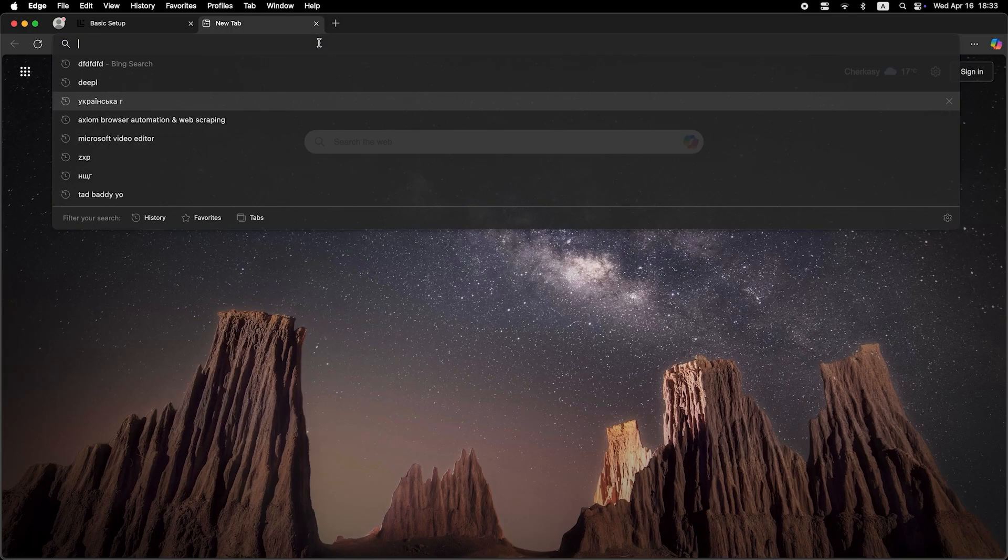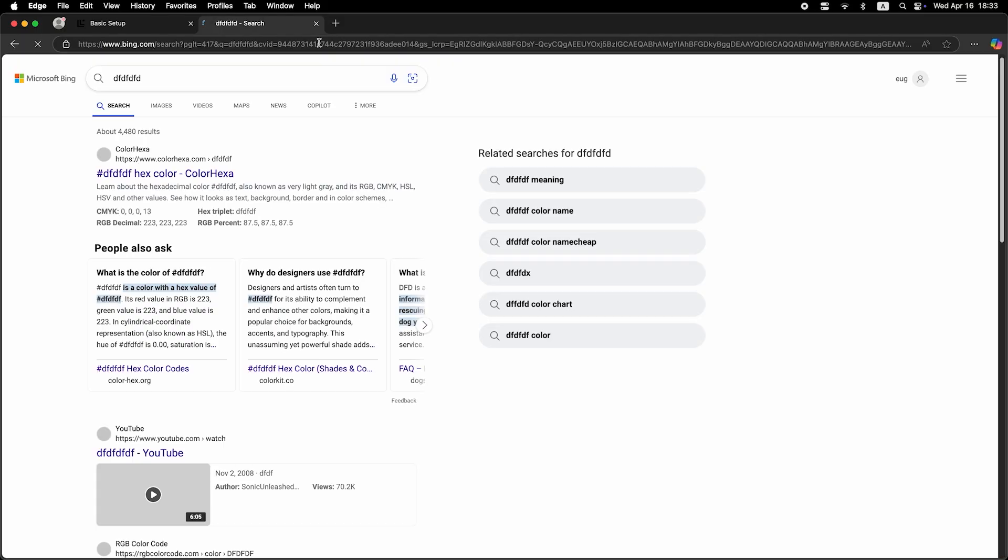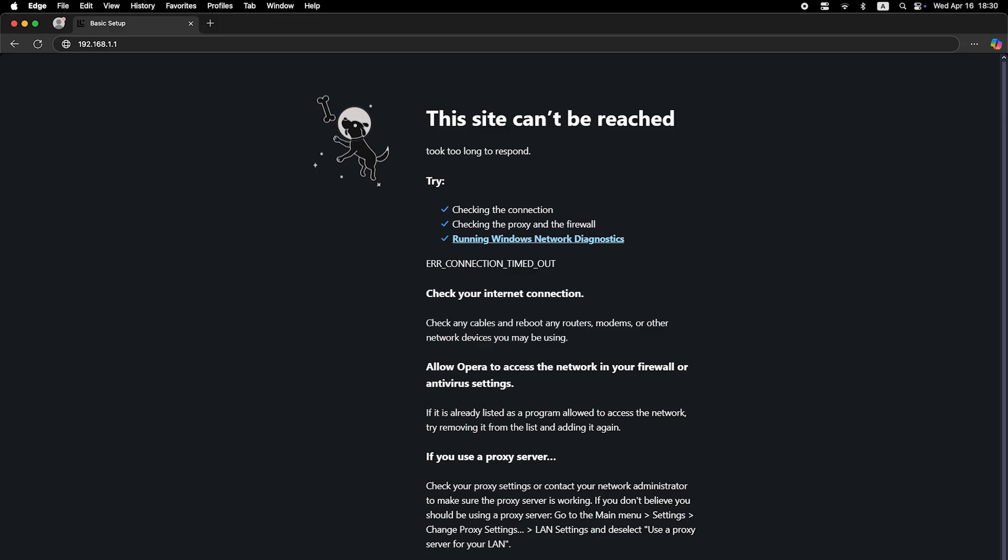Now check if the internet is working. Just try Googling something. If there's no internet connection, you need to try cloning your MAC address.